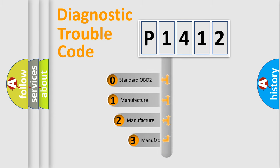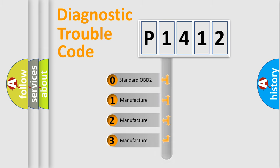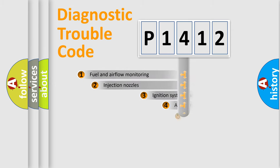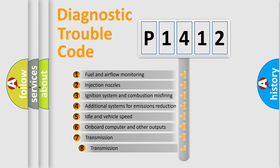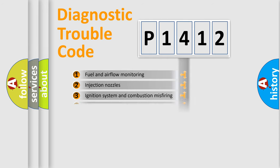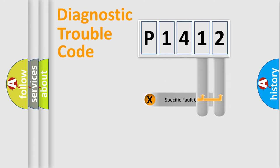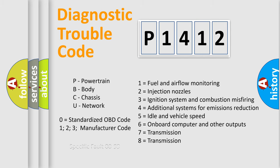If the second character is expressed as zero, it is a standardized error. In the case of numbers 1, 2, 3 it is a manufacturer-specific error. The third character specifies a subset of errors. The distribution shown is valid only for the standardized DTC code. Only the last two characters define the specific fault of the group. Let's not forget that such a division is valid only if the second character code is expressed by the number zero.